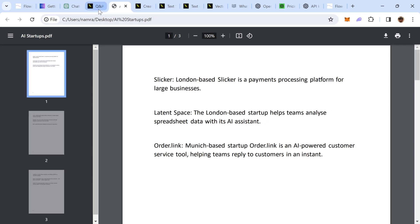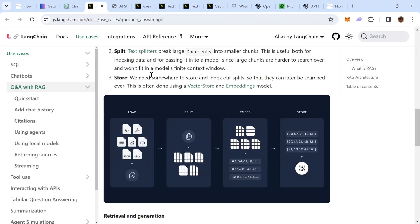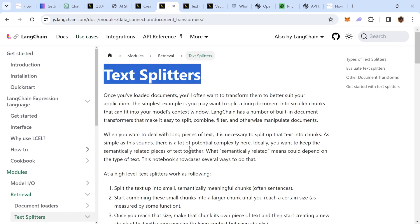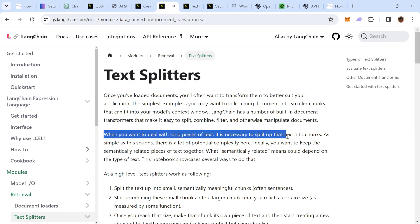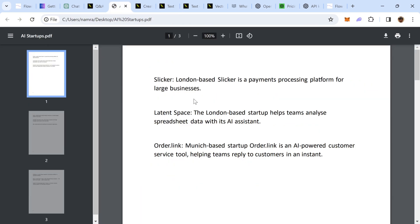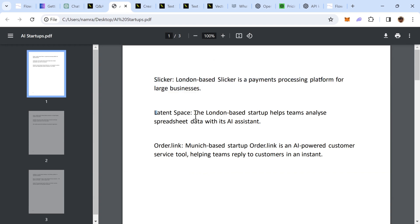Let's go back to the RAG architecture. Now, once we have loaded our document, the RAG architecture suggests that we need to split it into further chunks, which means that each document will further be split. And as you can see here, when you want to deal with a long piece of text, it is necessary to split that up into chunks. So, in our construct, this particular file will contain three documents. And within each document, we can have multiple chunks. It is up to us. And the chunk is going to be composed of number of characters.